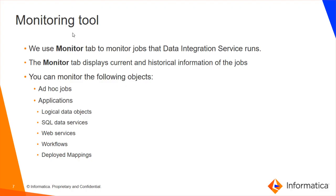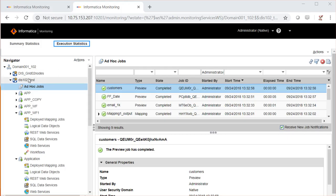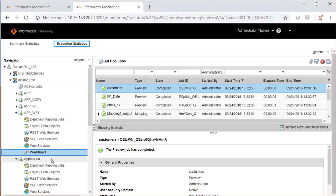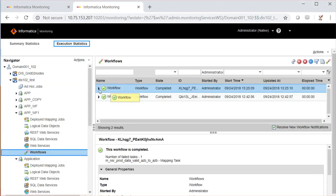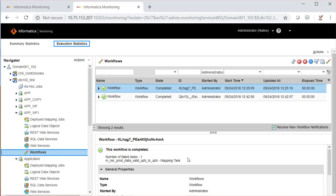Let's talk about the monitoring tool features. In the monitoring tool, you can view the job statistics of an ad hoc job, applications like logical data objects, SQL data service objects, web service requests, workflows, and deployed mappings. Here I am going to the data integration service called DIS102 test, clicking on ad hoc jobs, and I can see all the ad hoc job statistics. I have expanded an application and clicked on the workflows to view the statistics of the workflows available in this application.